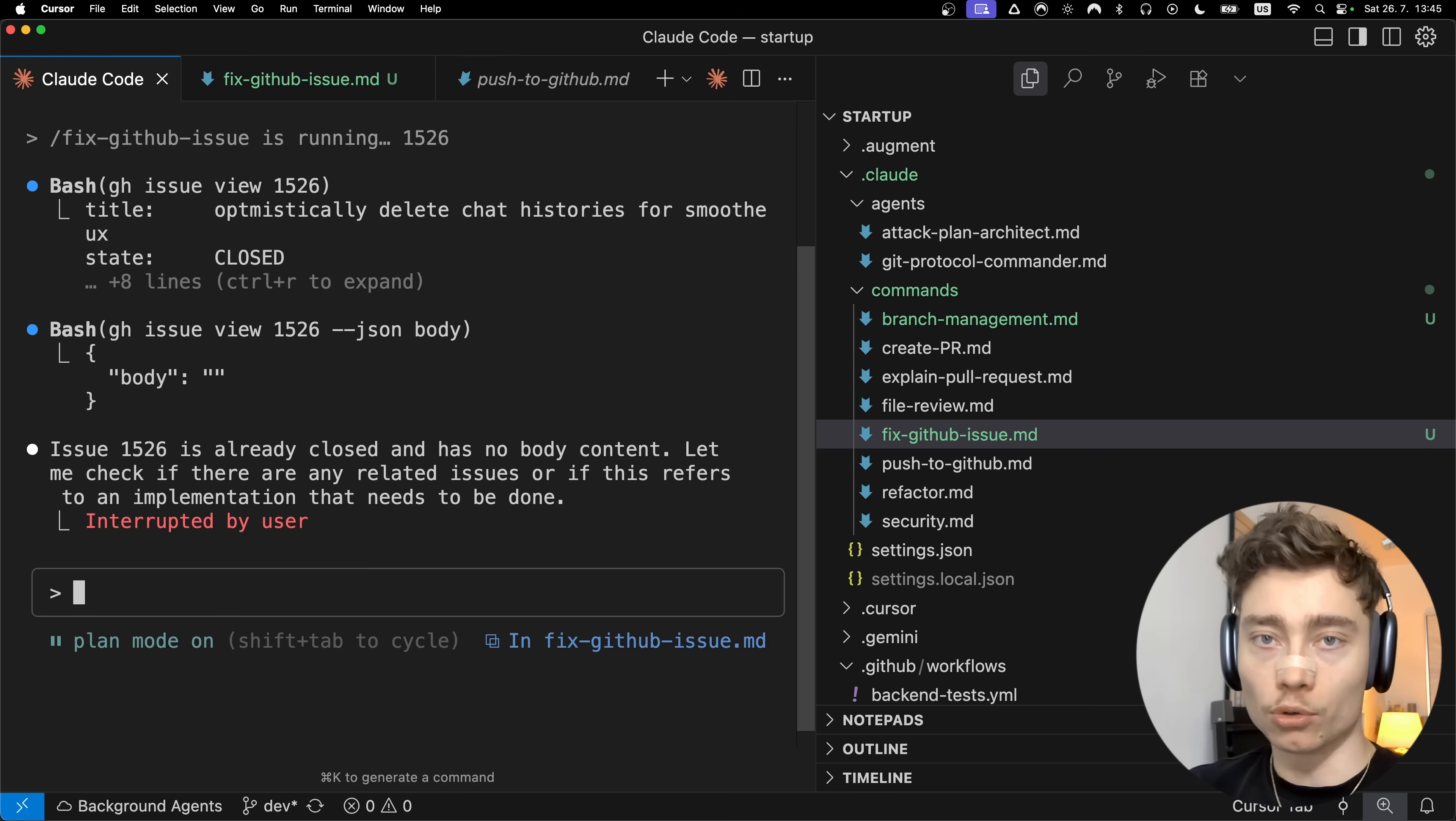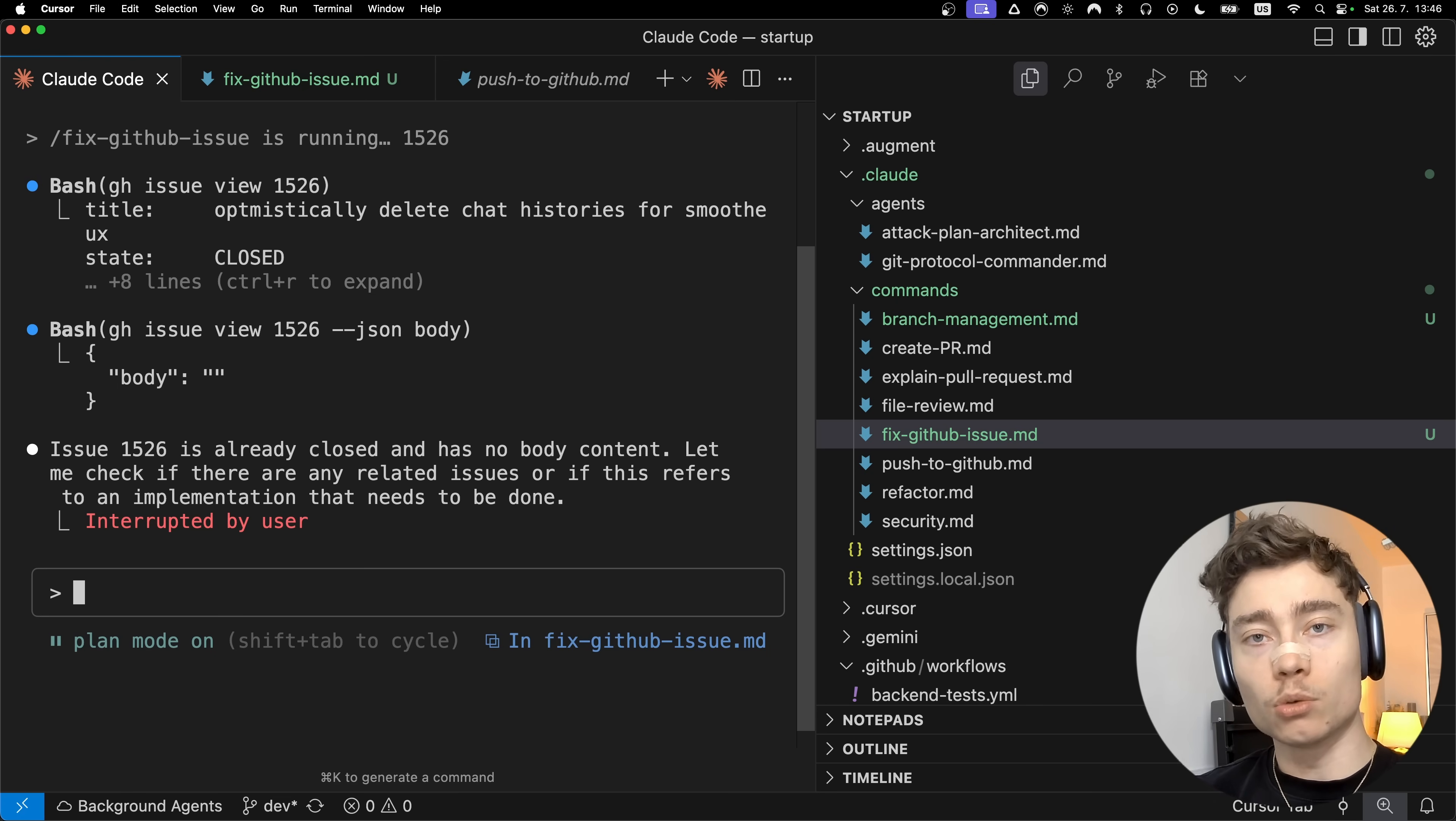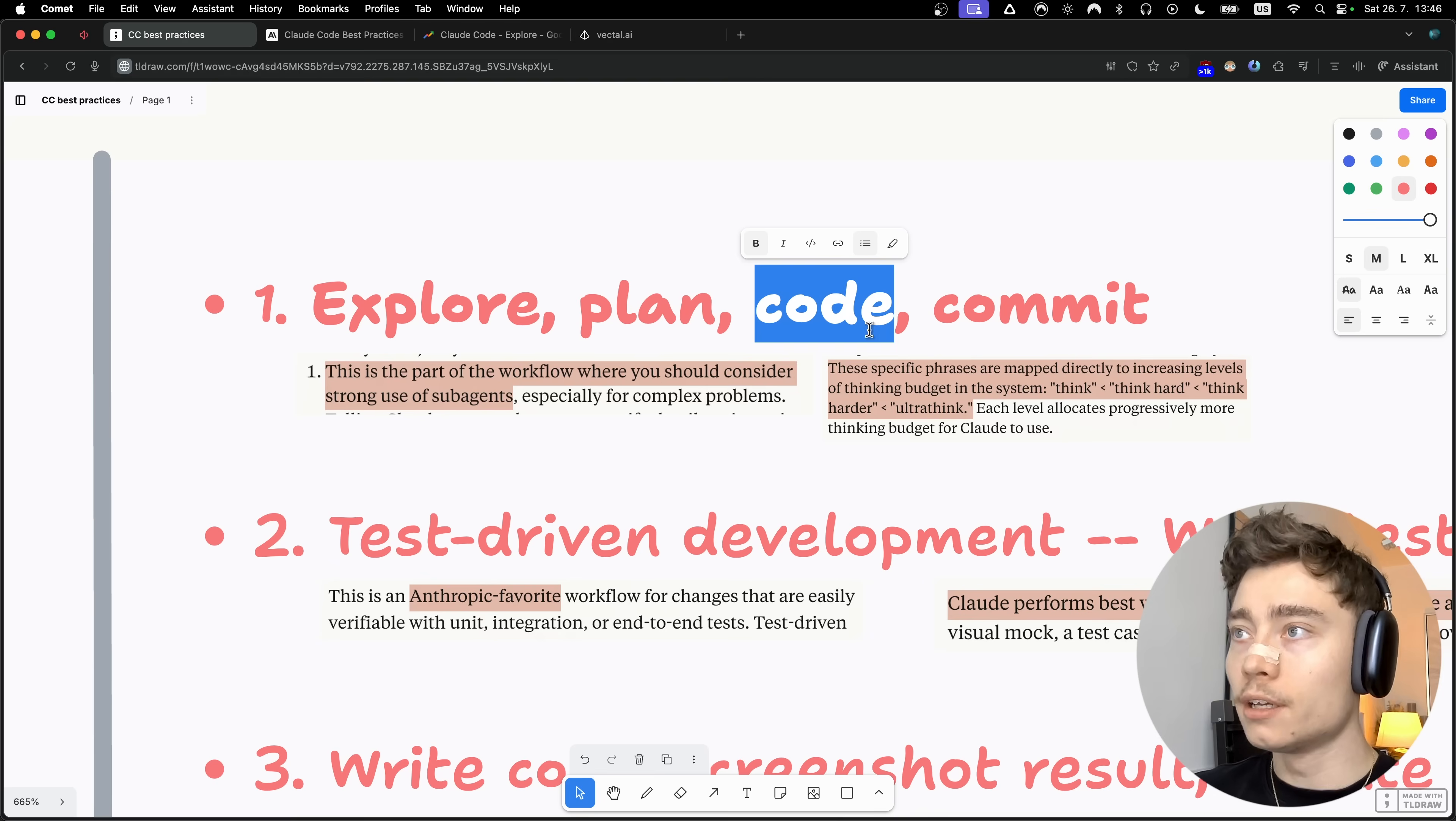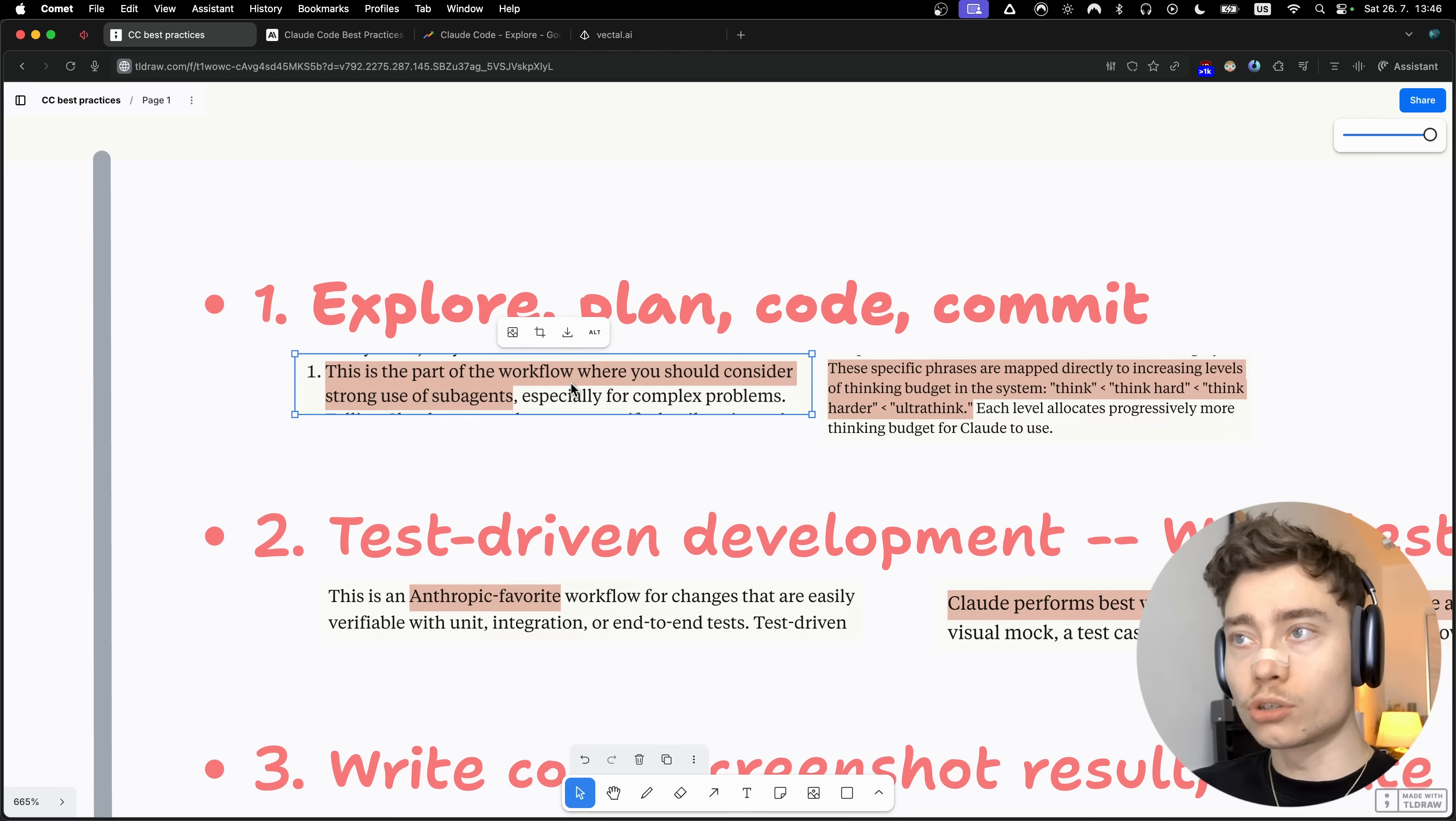The plan mode is great before you start working. In this mode Claude code is way more exploratory. It analyzes files, thinks about the best practices, and just tries to create the optimal plan for implementing what you gave it. After it finishes planning, the next step is code. You tell it to write the code for the feature or to fix the bug. And lastly, you commit to GitHub.